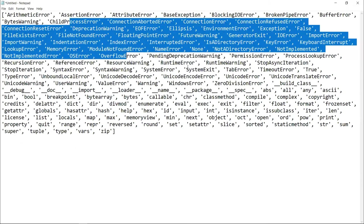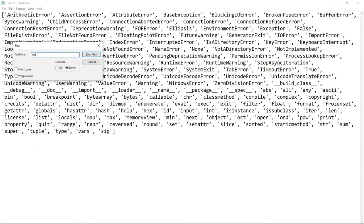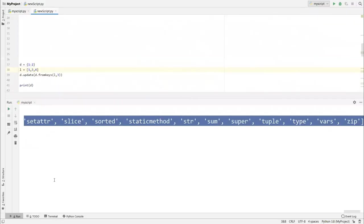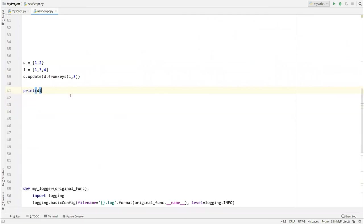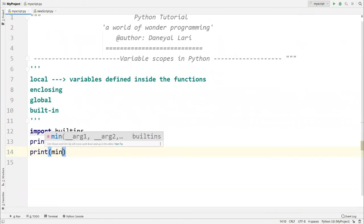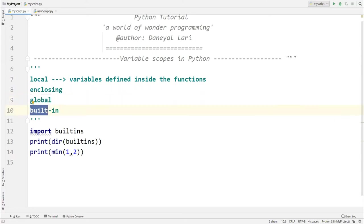When you access min(1, 2) in your code, Python first searches local scope. If not found, it searches enclosing, then global, and finally built-ins — where it finds min. That's the full LEGB search in action. If still not found at any level, you get an error.